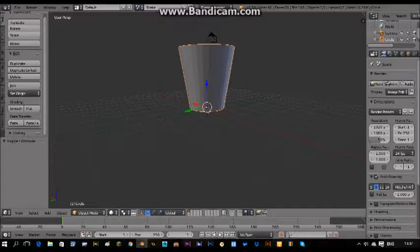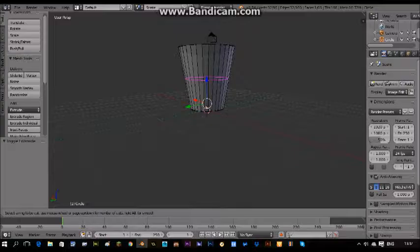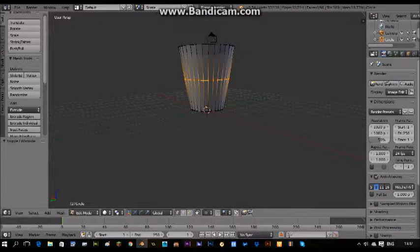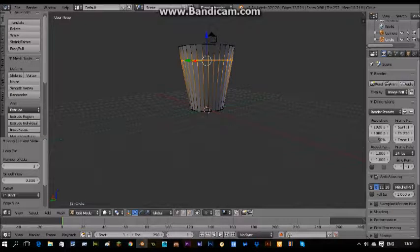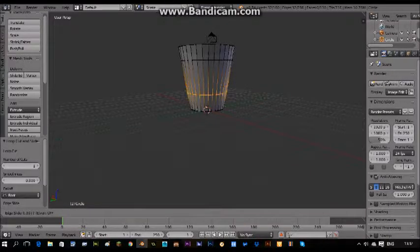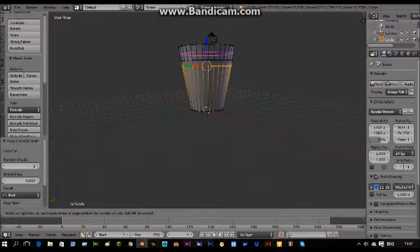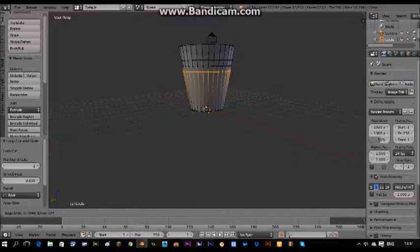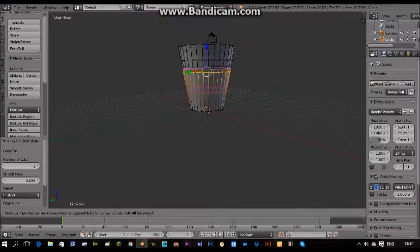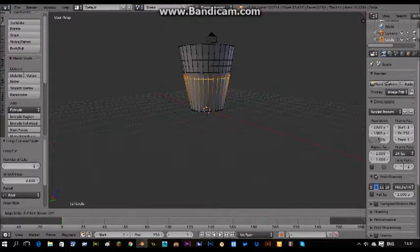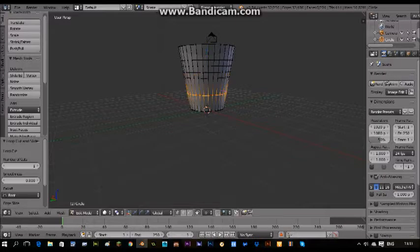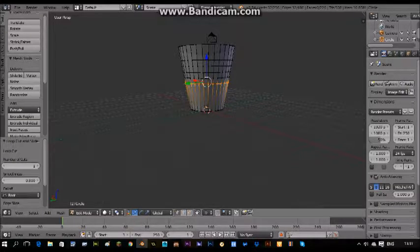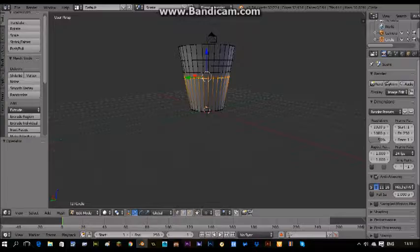So press CTRL R. Go into edit mode again, CTRL R, and then click anywhere on this face and then move it up or down. I'm going to put mine here. Then CTRL R again and put it, click it anywhere and move up to here. CTRL R, click anywhere and move it up to here. I think four would be better. Now we want to do the middle.